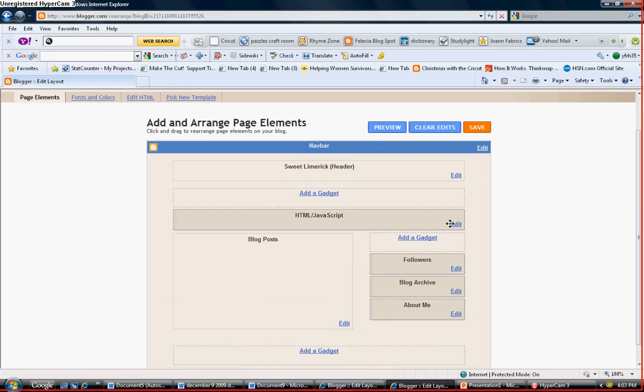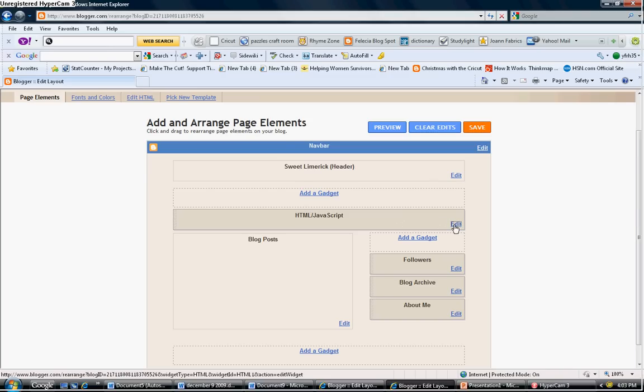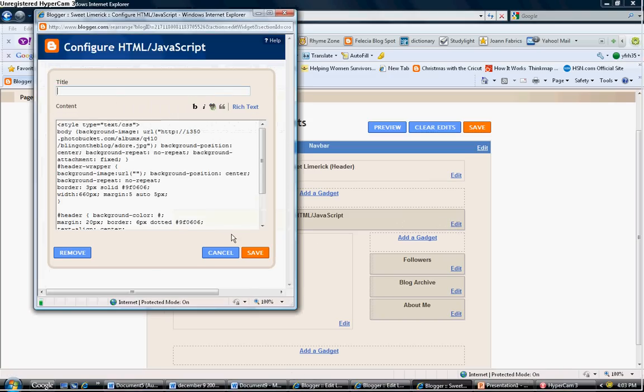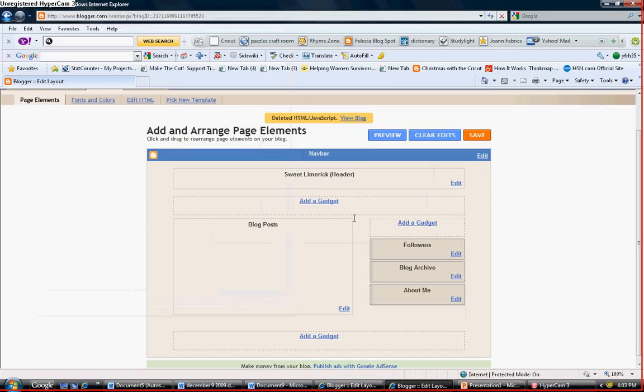And you can click on edit. This is your layout that you just added. Click on edit and click on remove. Are you sure you want to remove this page element from your page? Click OK. And let's view the blog. As you can see, it's back to black.